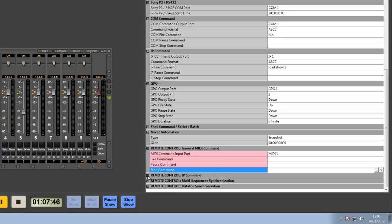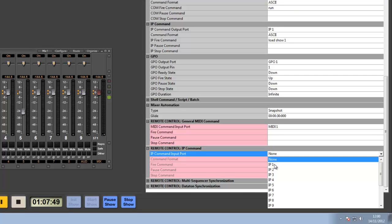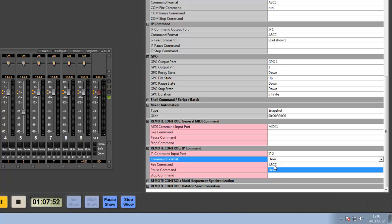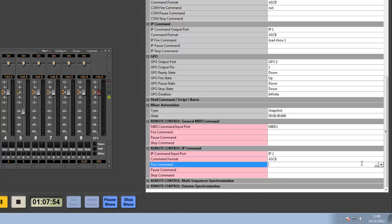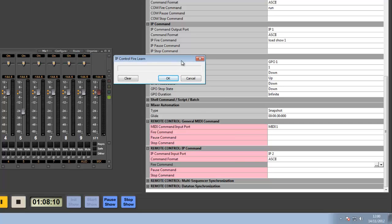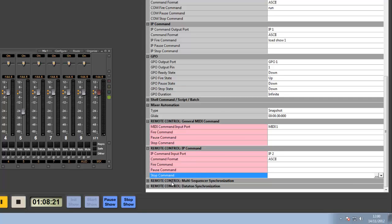Just like with the MIDI, I can also do this with TCP/IP. I can again set to listen off an IP device, set whether it's ASCII or HEX, and I can either type in a command I want to respond to, so run Q1. Or if I've already got an IP device which speaks in a language and it's sending out fire commands the way it wants, I can also learn, listen to that IP port, that IP device on the port, and listen, get the IP command from it. Click OK and it sets it as the fire command, the pause command, or the stop command.